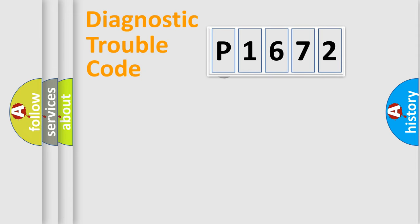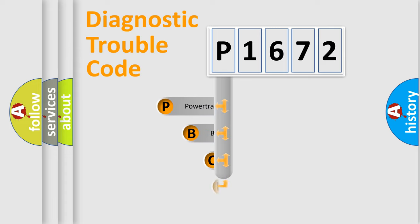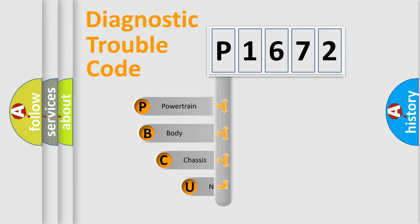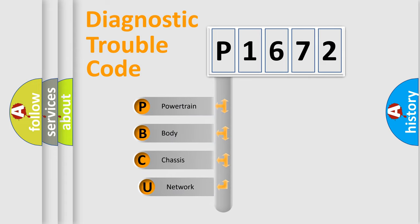First, let's look at the history of diagnostic fault code composition according to the OBD2 protocol, which is unified for all automakers since 2000.